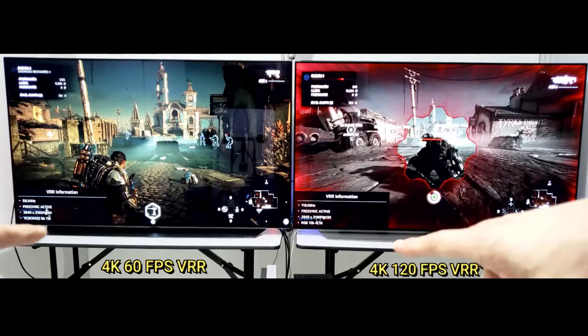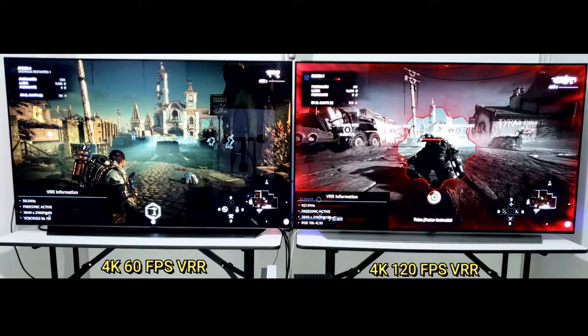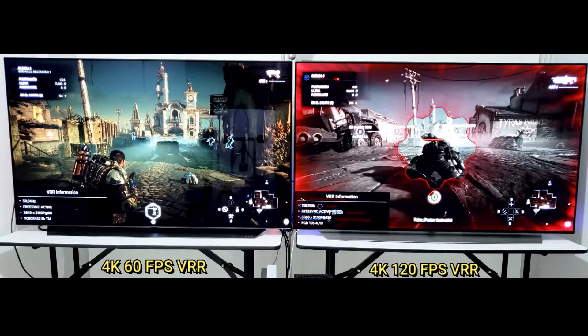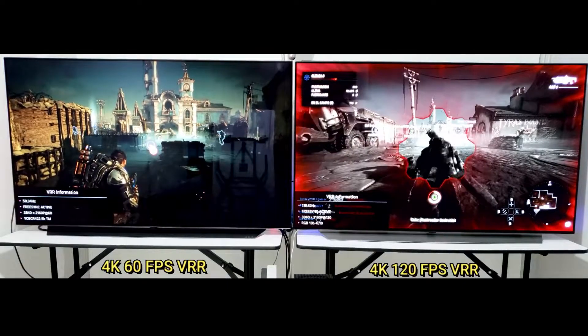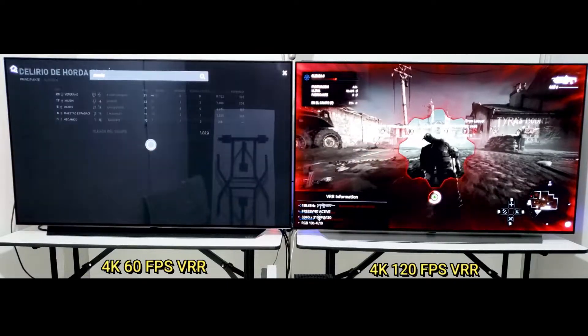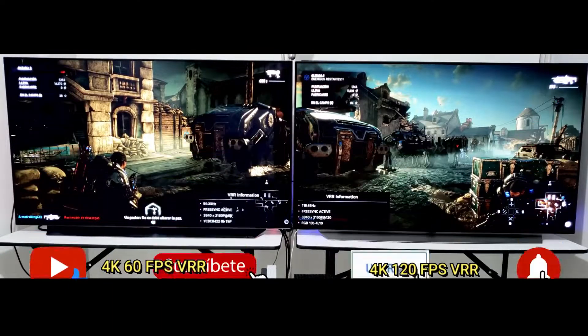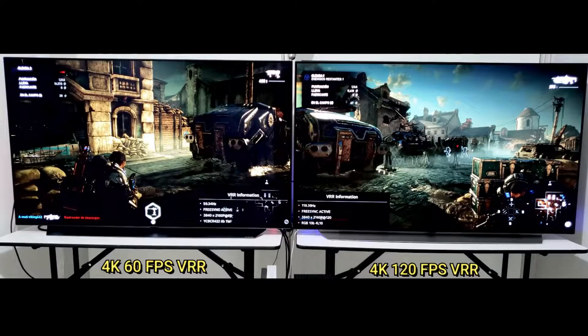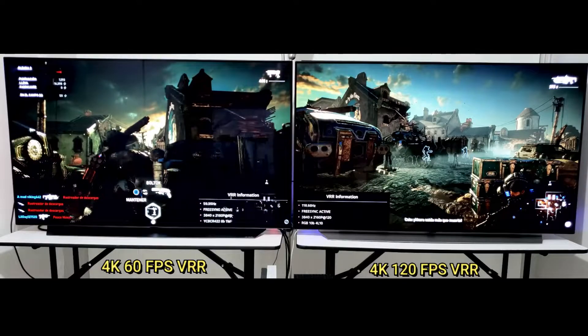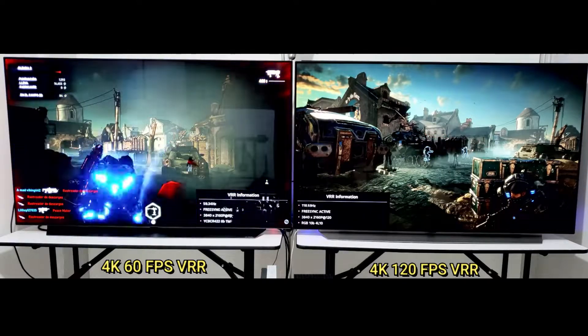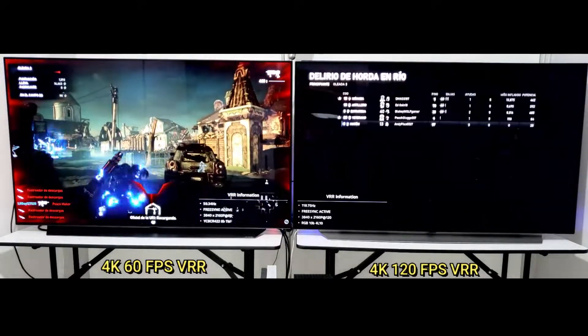First we have to know about refresh rate. What is refresh rate? A TV's refresh rate is how many times the screen refreshes itself every second. It's different from frames per second, which defines how many frames the video source displays every second. The refresh rate is important for motion handling, as a higher refresh rate generally results in smoother motion, but it's not always the case.